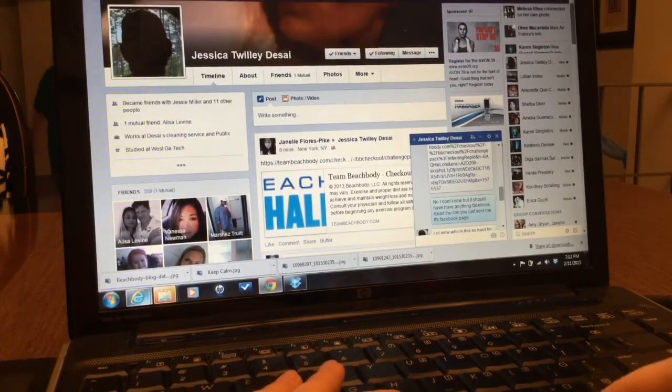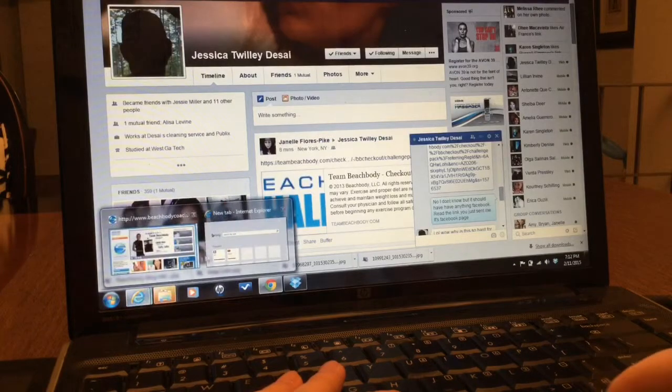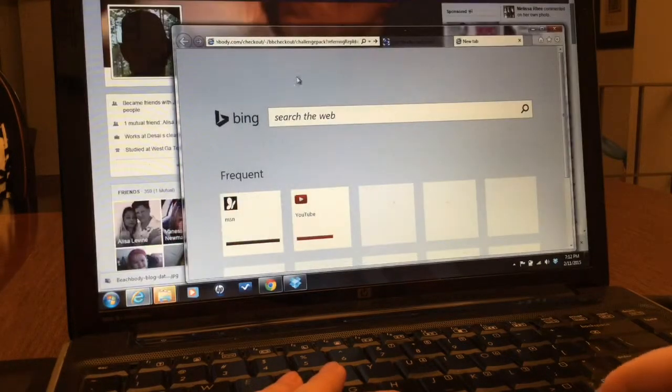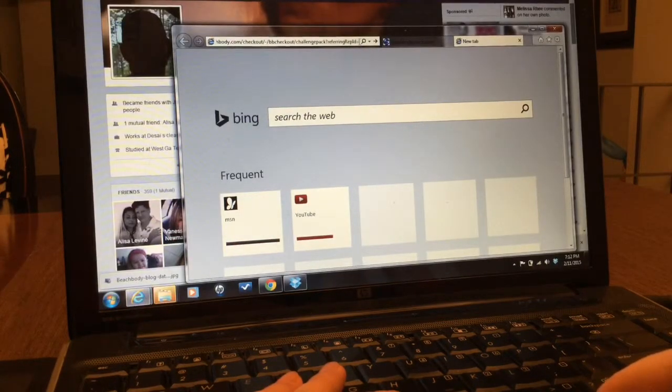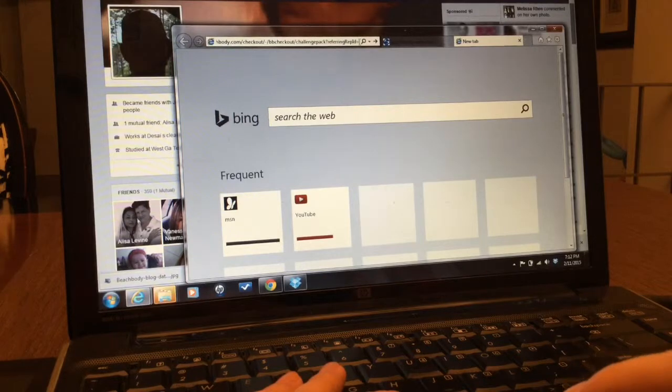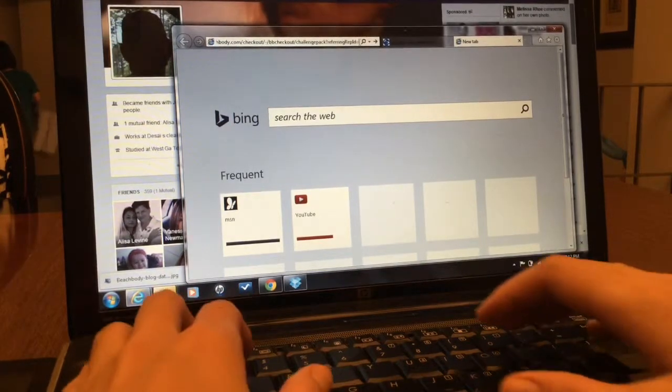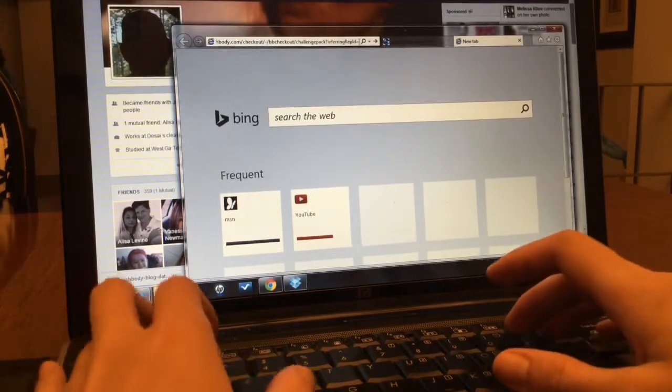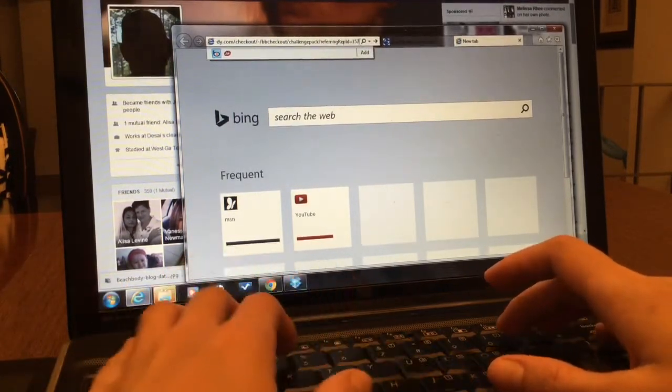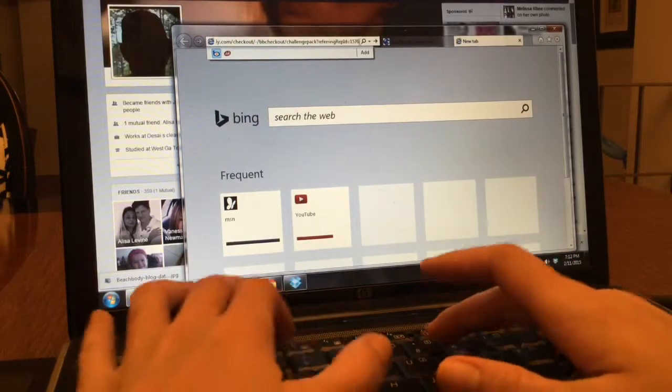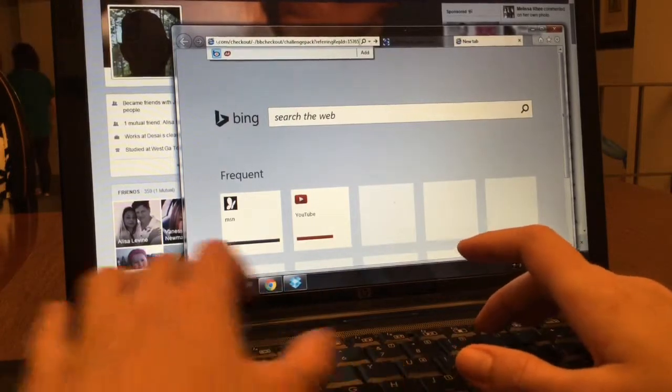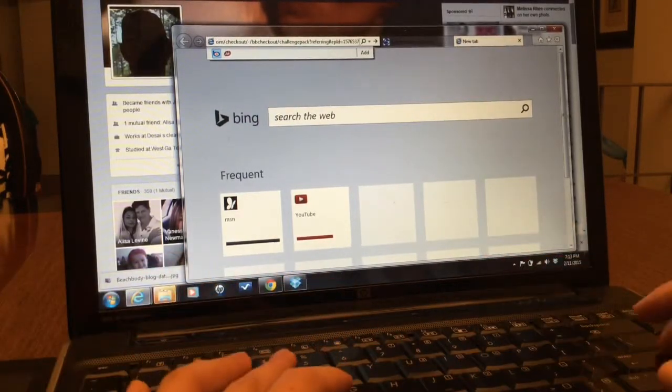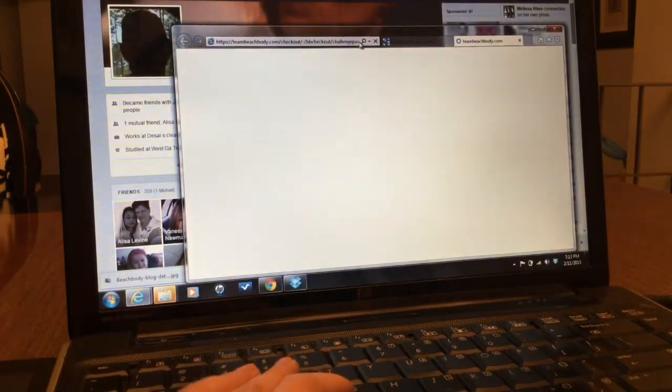So I'm gonna go back to that web browser and plug in 1576537. Enter.